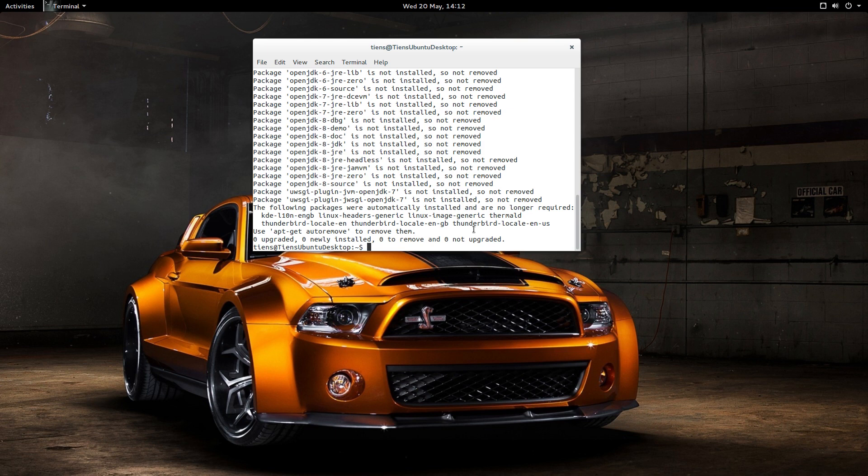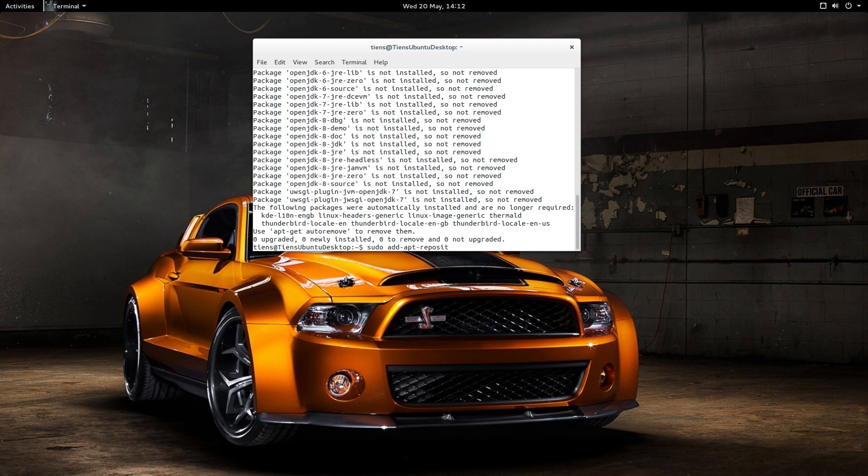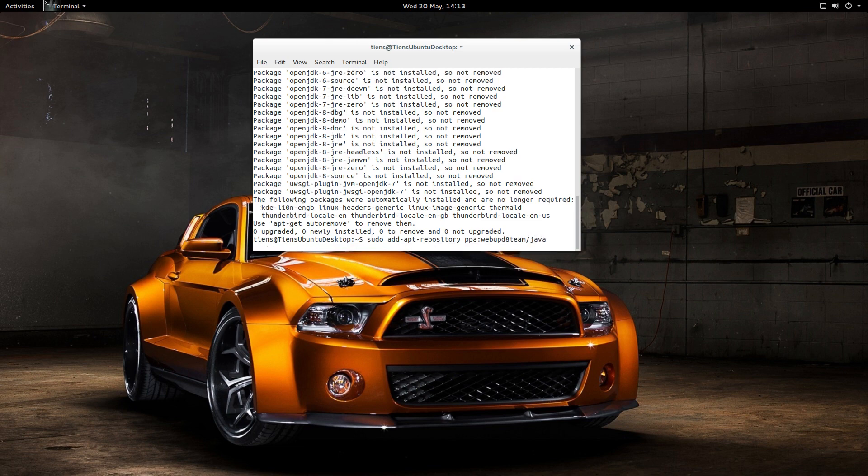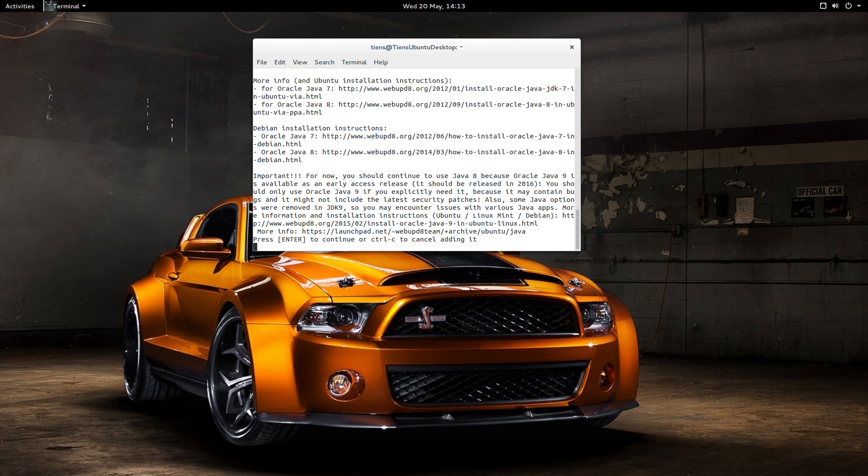But the next step would be to add the PPA. So you want to go sudo add-apt-repository and it will be PPA colon webupd8team forward slash Java and you hit enter to say yes. This is showing me it's going to install Oracle Java 9.